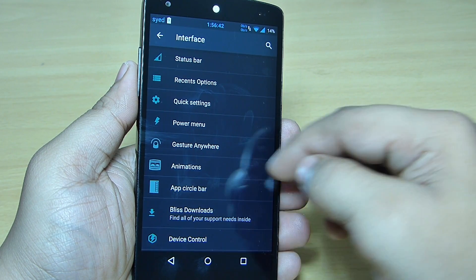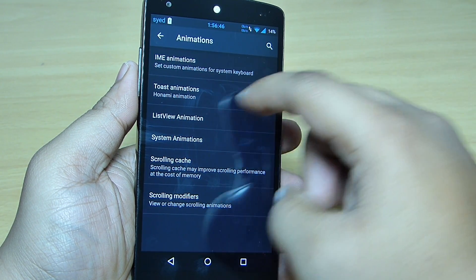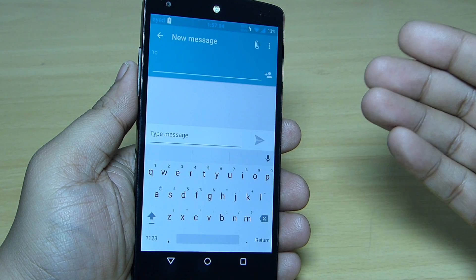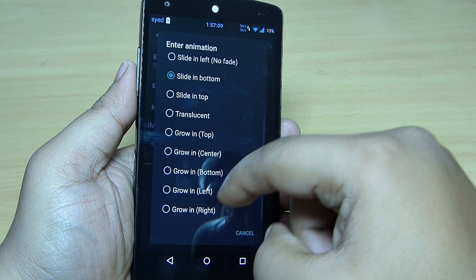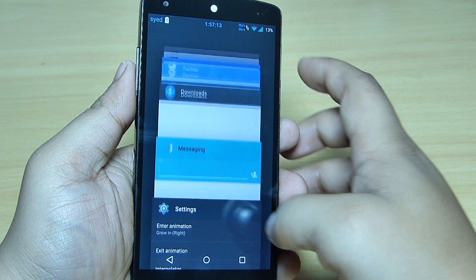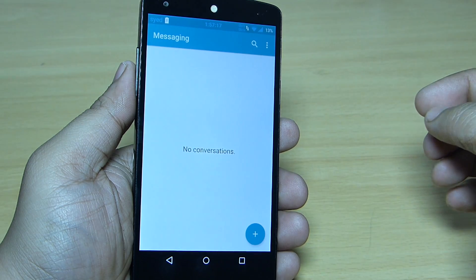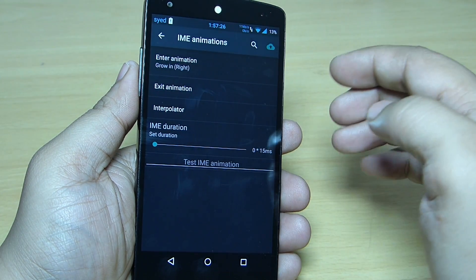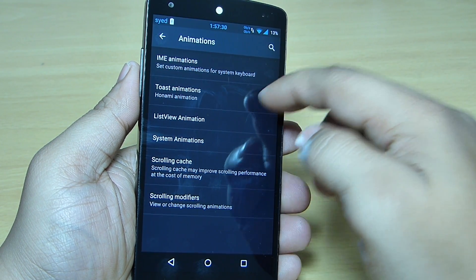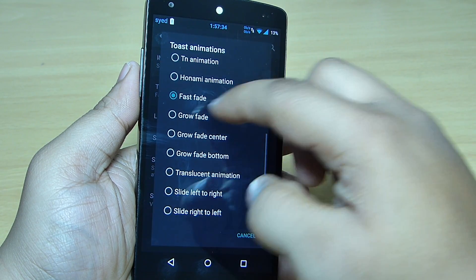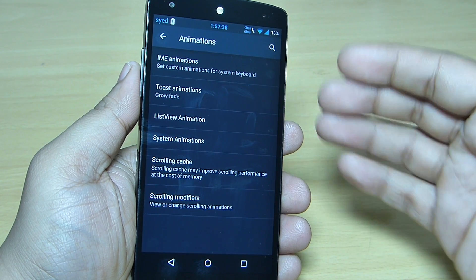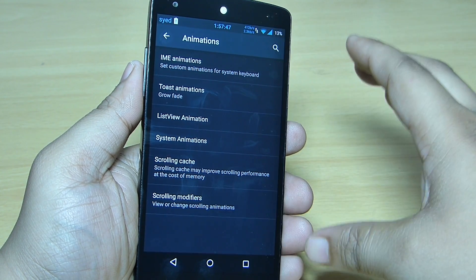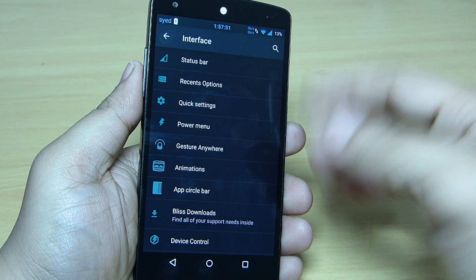You can set up each and every animation — for instance, the custom keyboard animation. When I go into my messaging application, the keyboard appears at the bottom, and if you want to change the animation — for instance 'glow in from right' — you close and reopen the messaging application and you can see the glow animation will appear for your keyboard. You can also change the toast animation, list view animation, system animation, scrolling cache, and scrolling modifiers — you can change each and every system animation through the animations option in your interface settings.